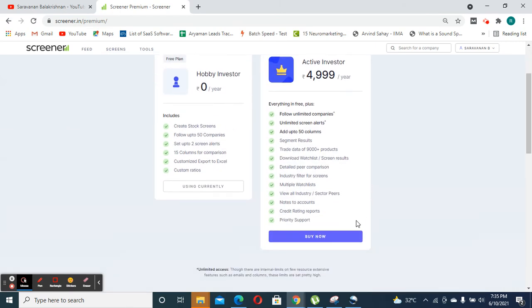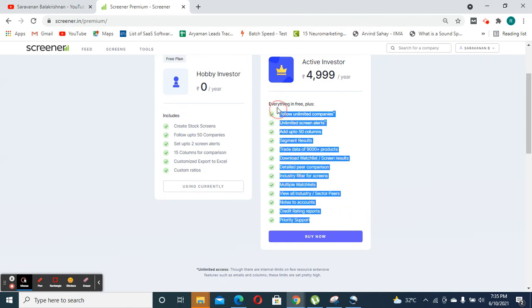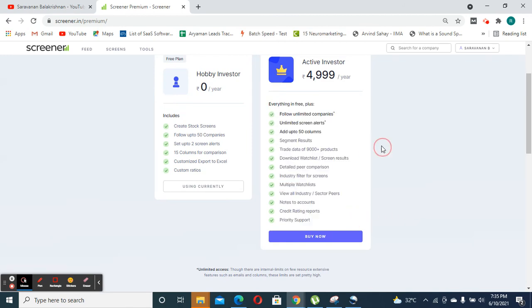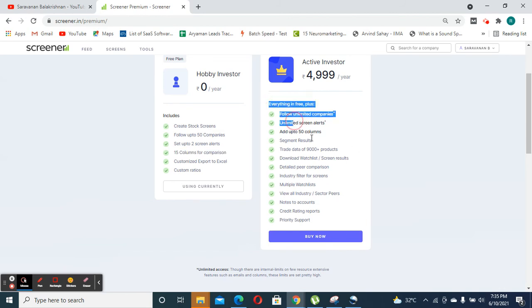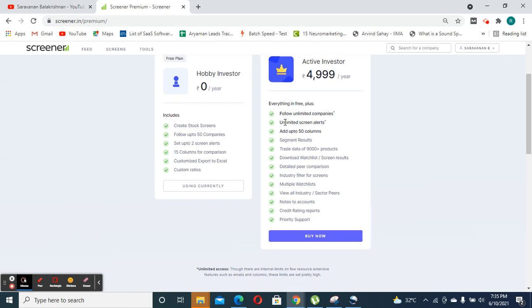So right now we are using a free account. But if you are investing a lot of money and if you require additional information, you could use this data, though most of this information is already available in the stock exchanges.